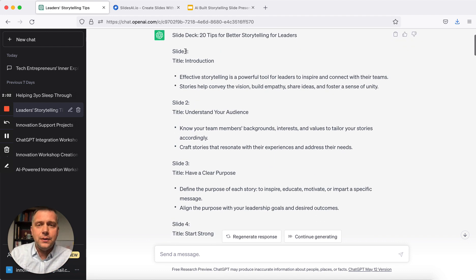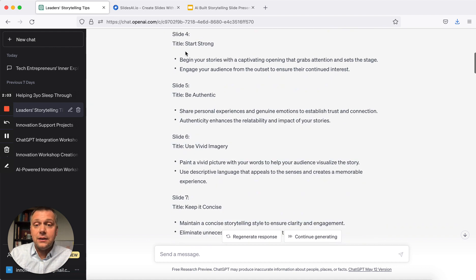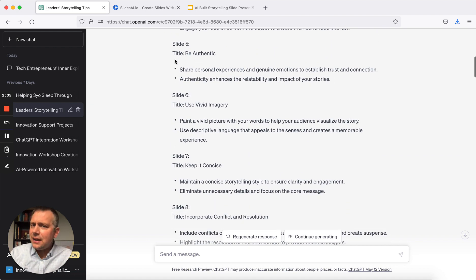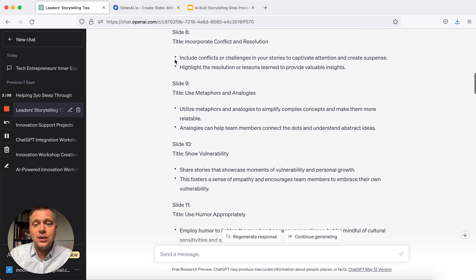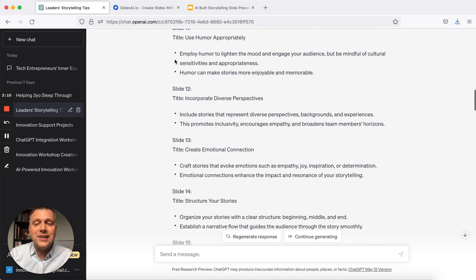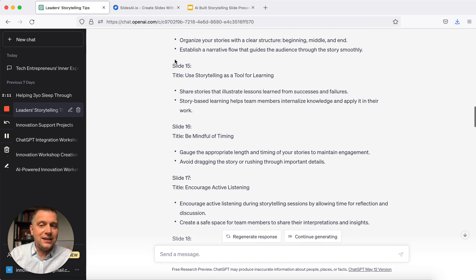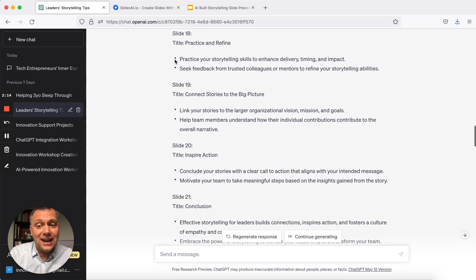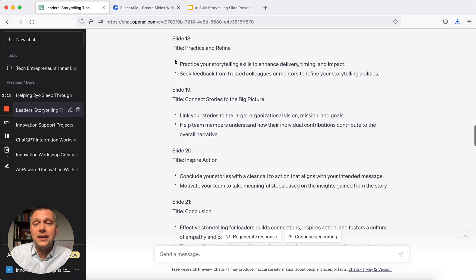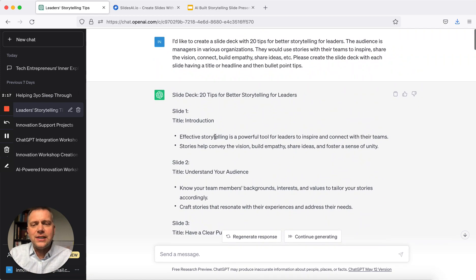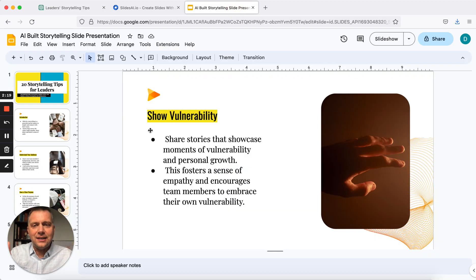And then you get this output right here. I was reading through it and I thought, those are good tips — pretty accurate for storytelling tips. I asked for 20. You can ask for 10, you could ask for 50, and I think it would provide it. So then the goal is: how do we turn this text into a slide deck?